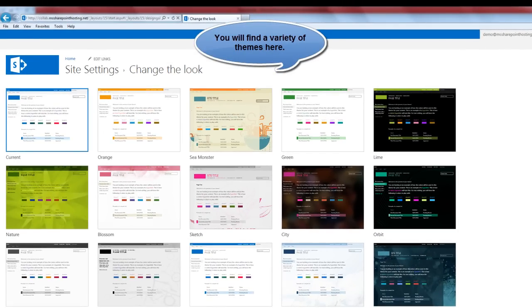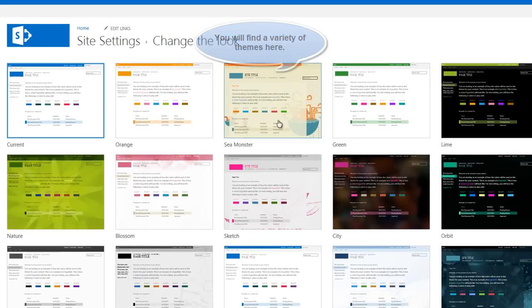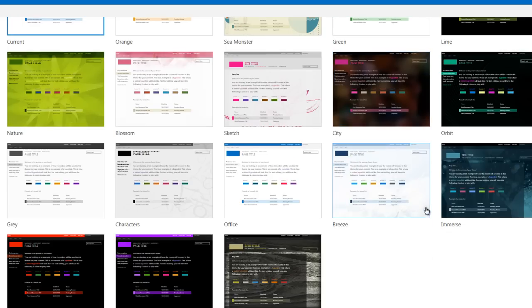Here you will find a variety of themes that you can choose from for your site.